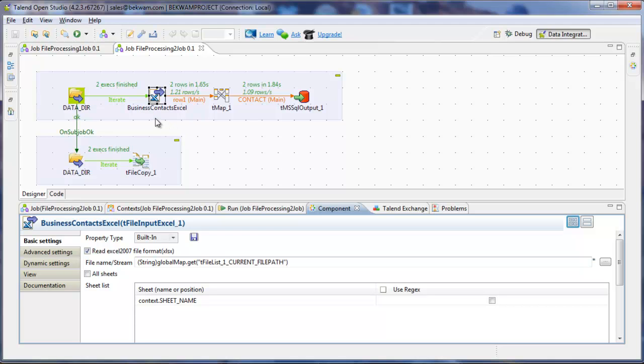Otherwise, this job proceeds along as the file processing 1 job does. And Excel is run into a tmap, which is loaded into a SQL server output.